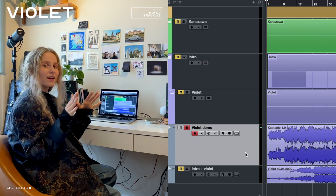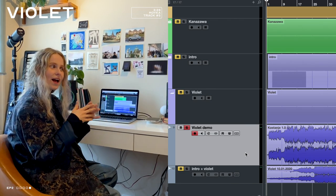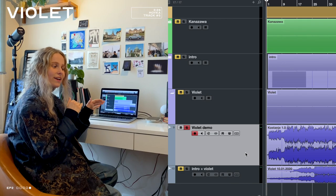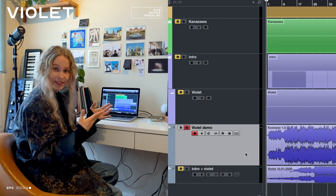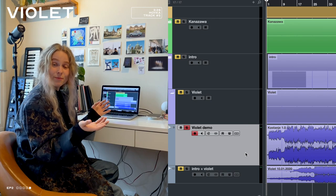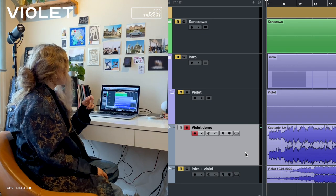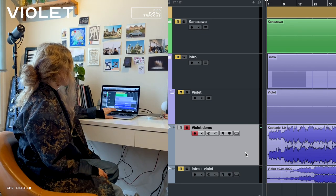So yeah, but first I will show you how the demo sounds from when me and Eirik wrote it in Berlin.